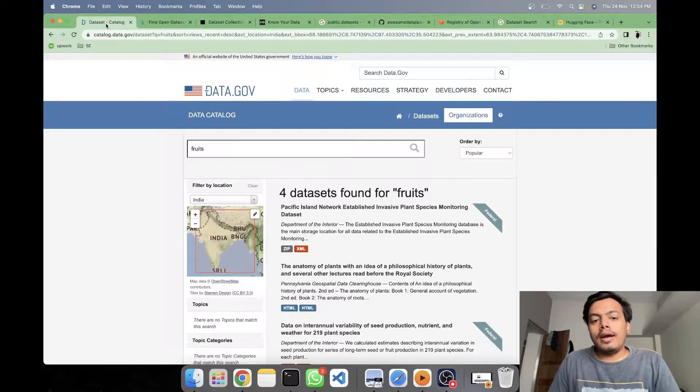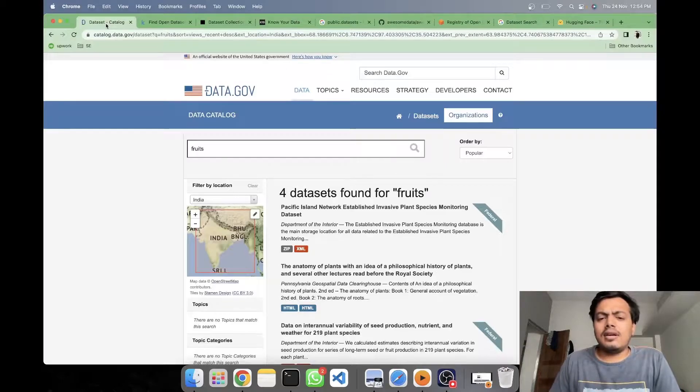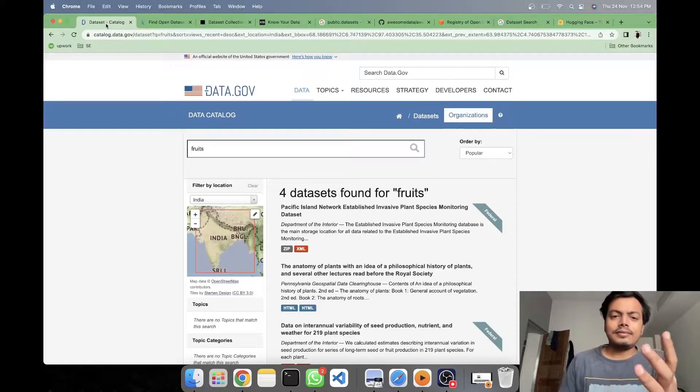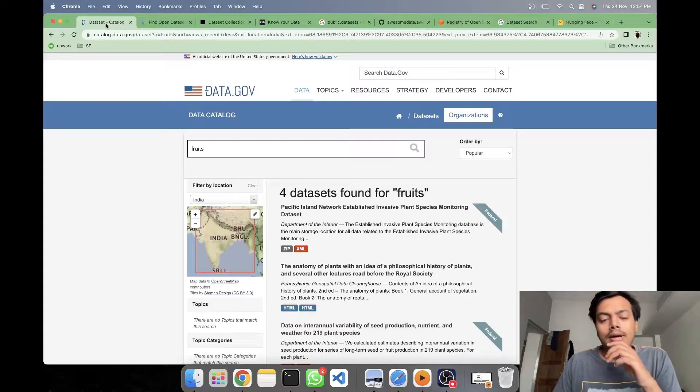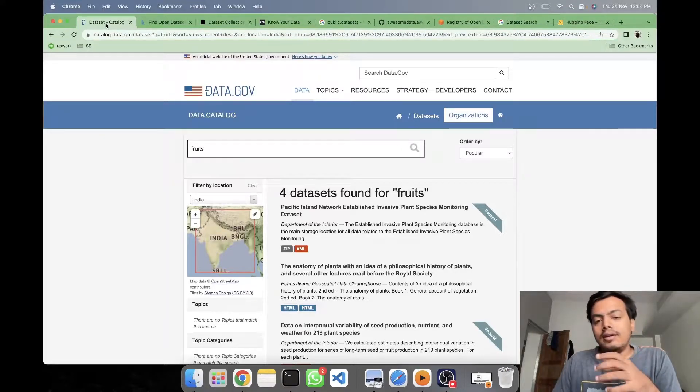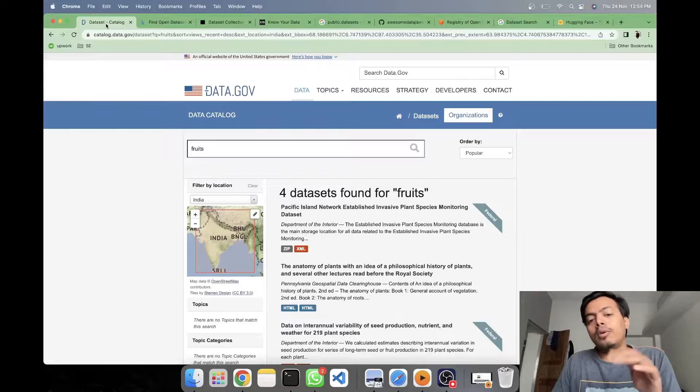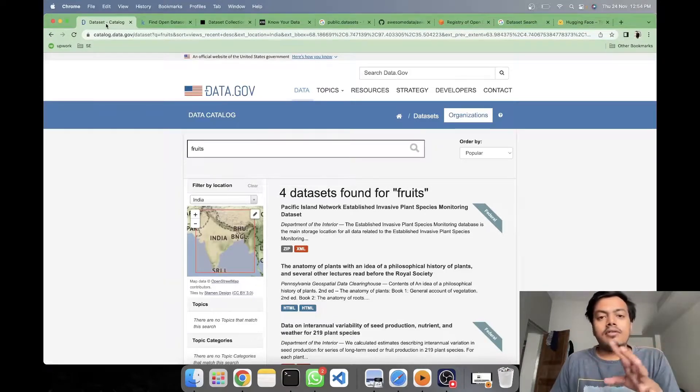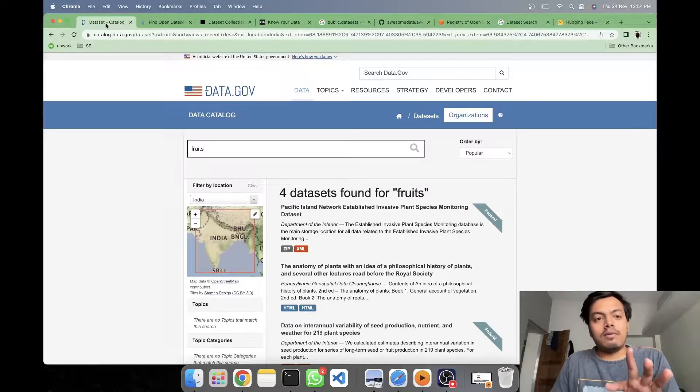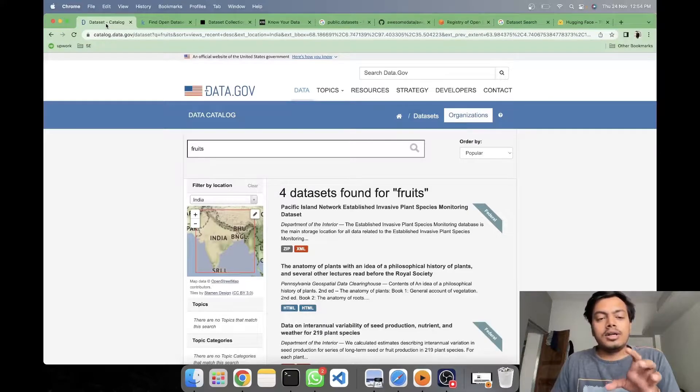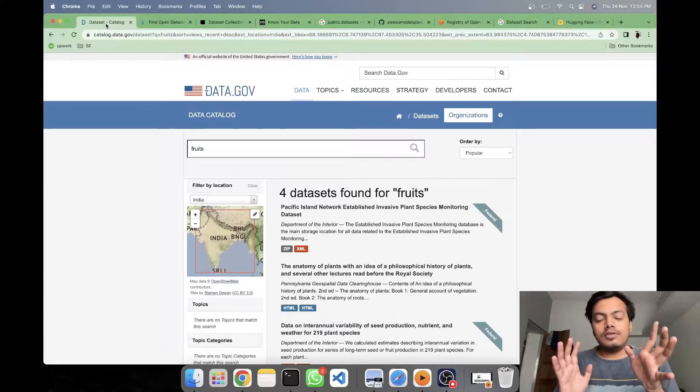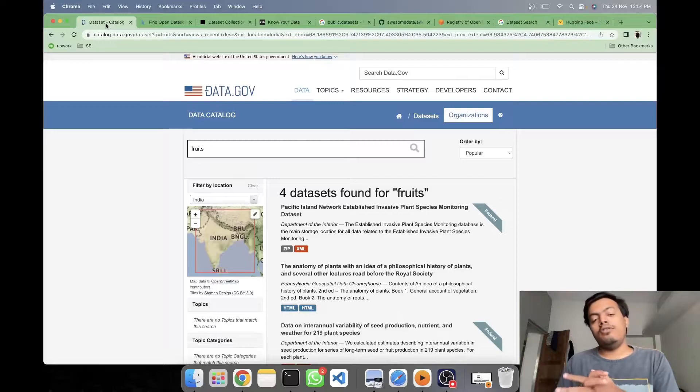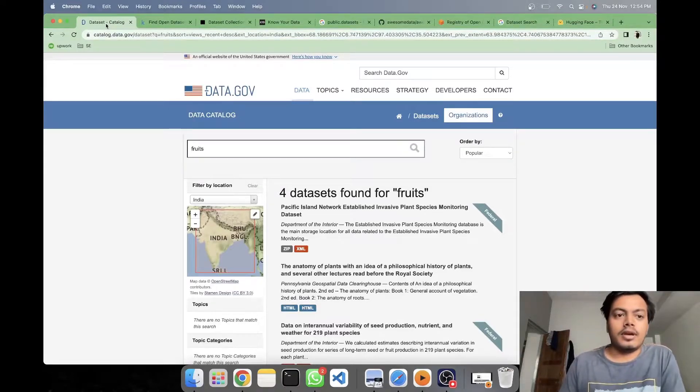Such data sets are openly available on internet and they are made available by open source developers and creators so that it will help the community to take it to the next level. So we'll be going to see some of the top sources of quality data sets which you can have for your data driven solution.